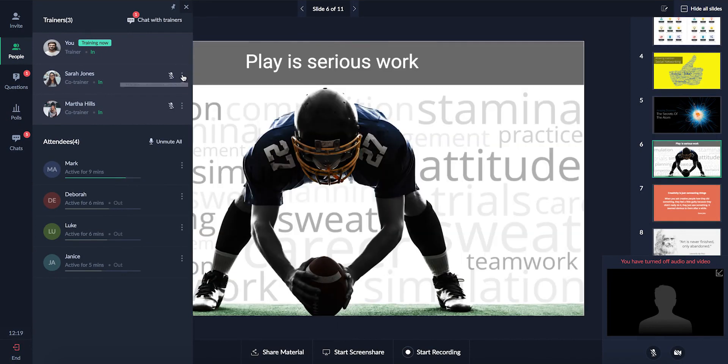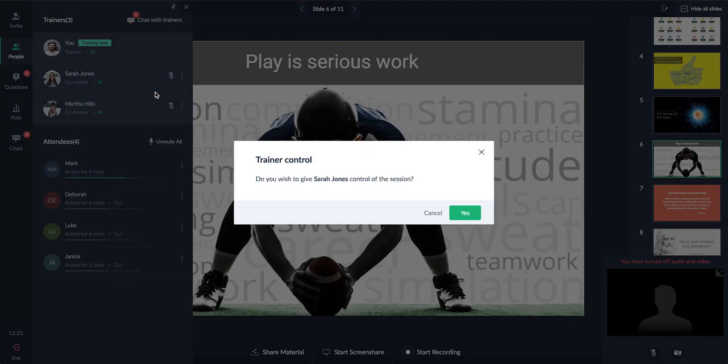Also, if you want your co-trainer to present during the training session, simply click the transfer session control button.